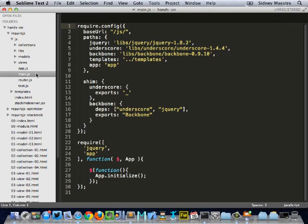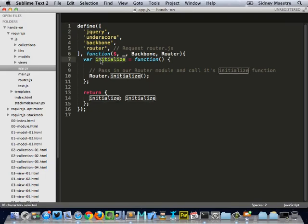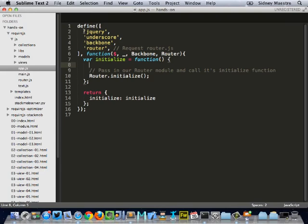Now, if I jump over to app.js, inside of there, we'll see that we have an initialize method or initialize function that we're calling. And all we're doing inside of that is initializing our router. But in order to initialize that router, we need to define what libraries we want to include. So, we're including jQuery, underscore, backbone, and our router.js file.